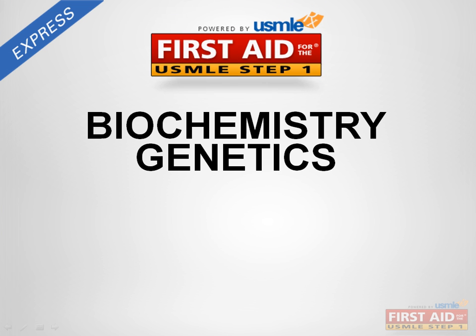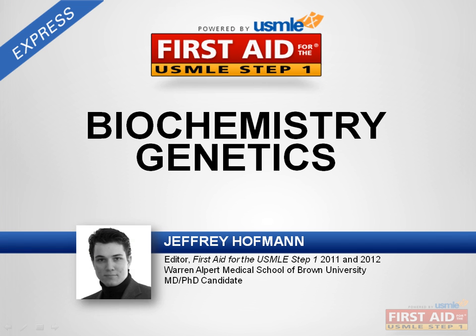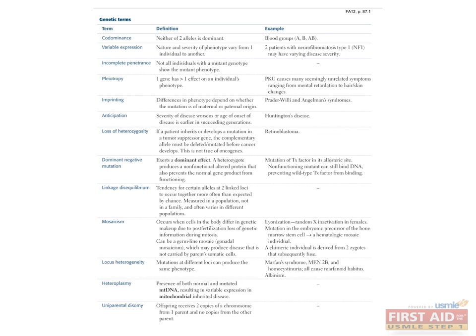Hi, this is Jeff Hoffman. Let's move on to genetics. This chart lists the basic genetic terms that you should be familiar with.